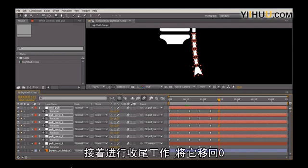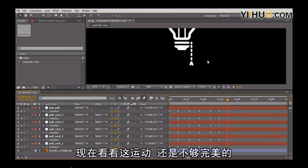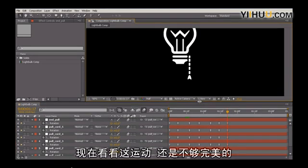So to finish this off, let's just bring this back down to zero. So let's go to negative two and then zero. Okay. So now let's take a look at our motion. And it's not going to be perfect just yet, but it'll be closer.